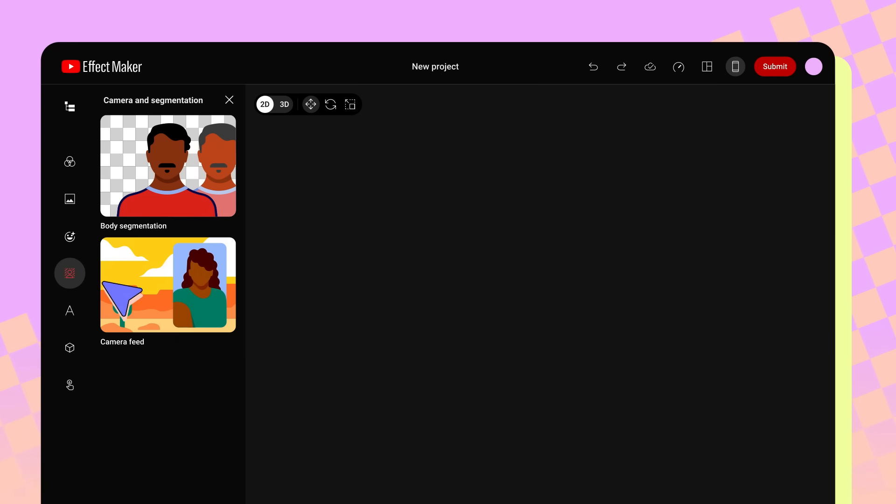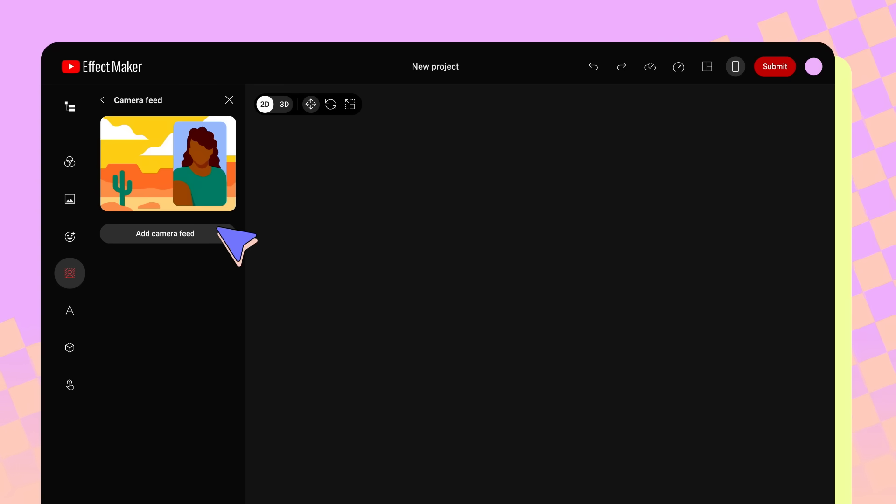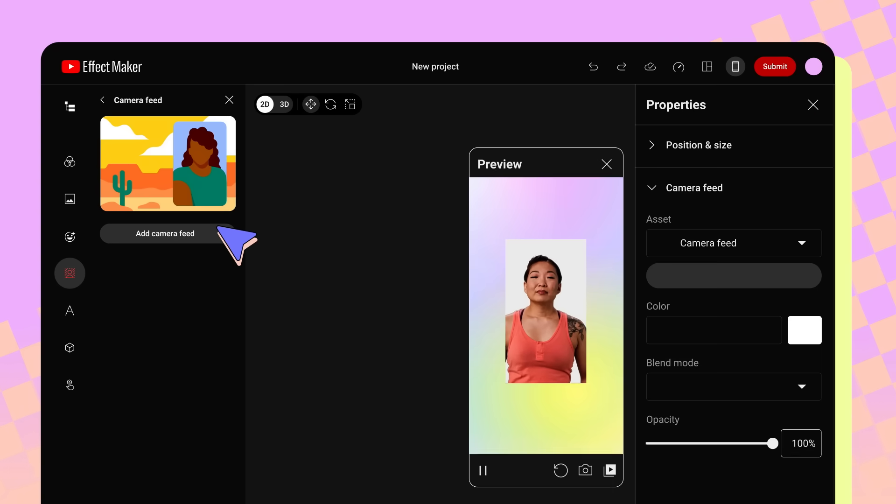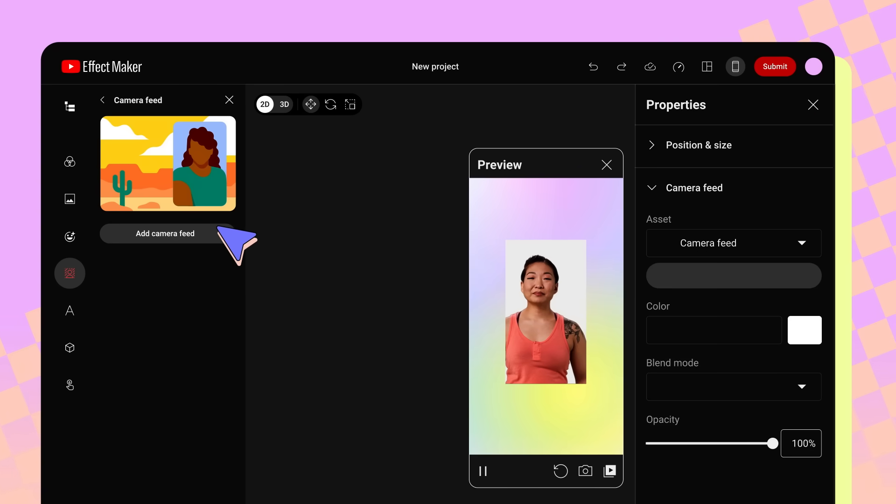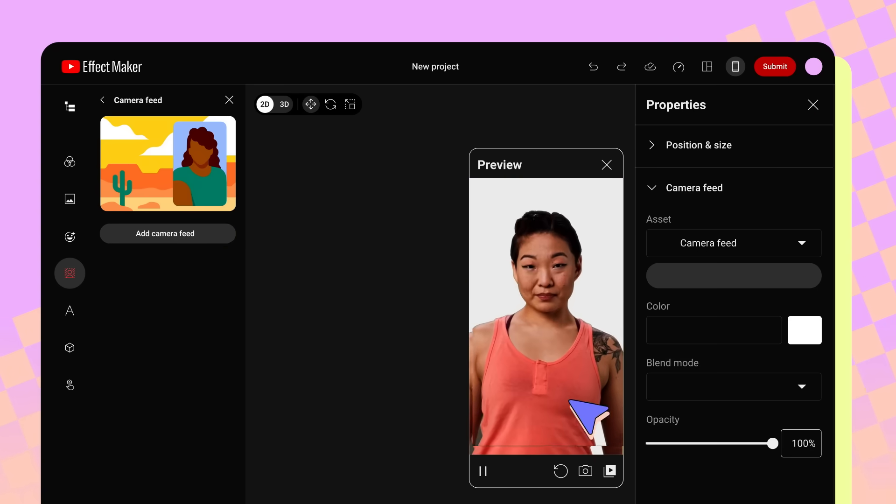Selecting Camera Feed, then Add Camera Feed, will add a real-time camera view from the phone's camera that you can use to create effects with a picture-in-picture or blur.